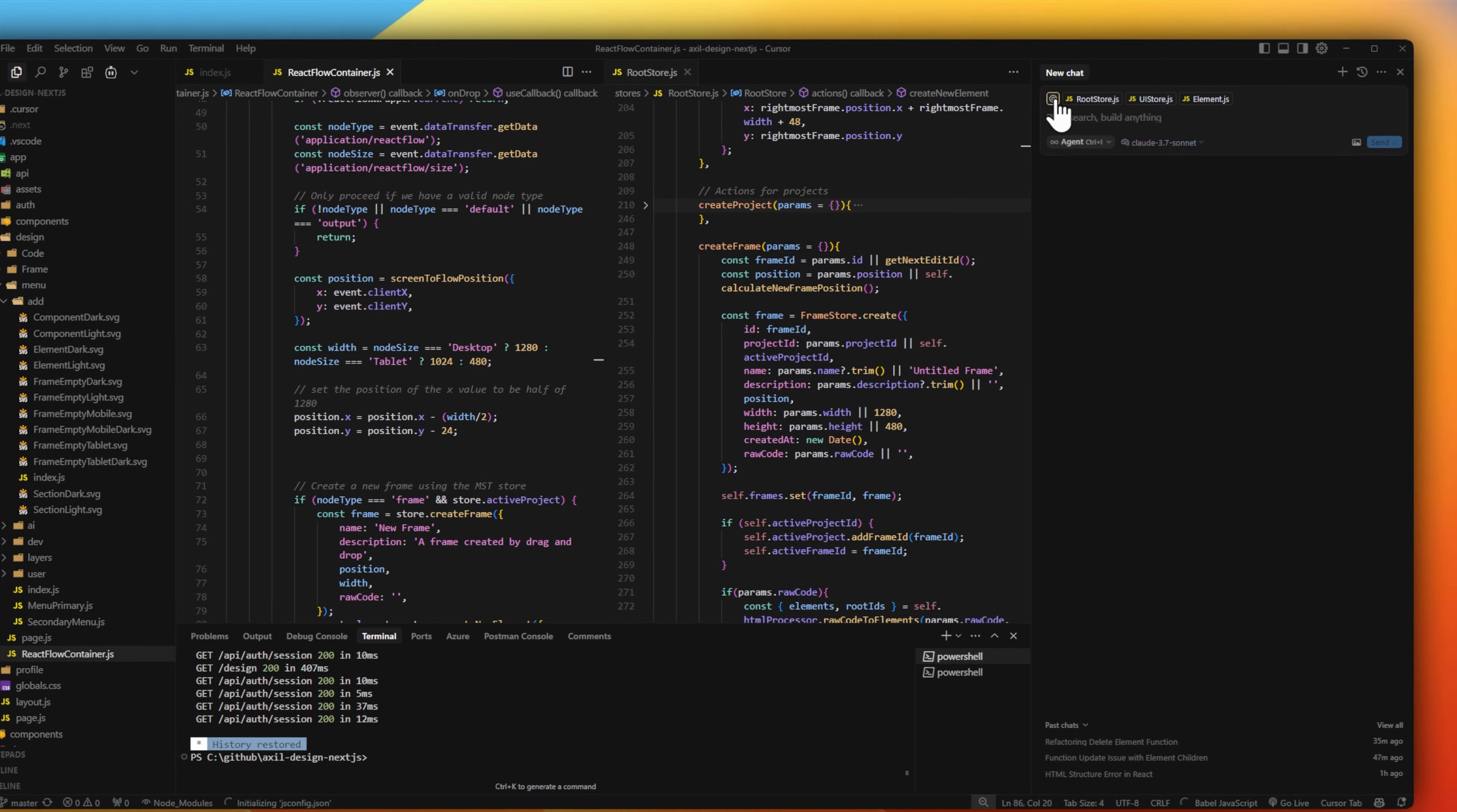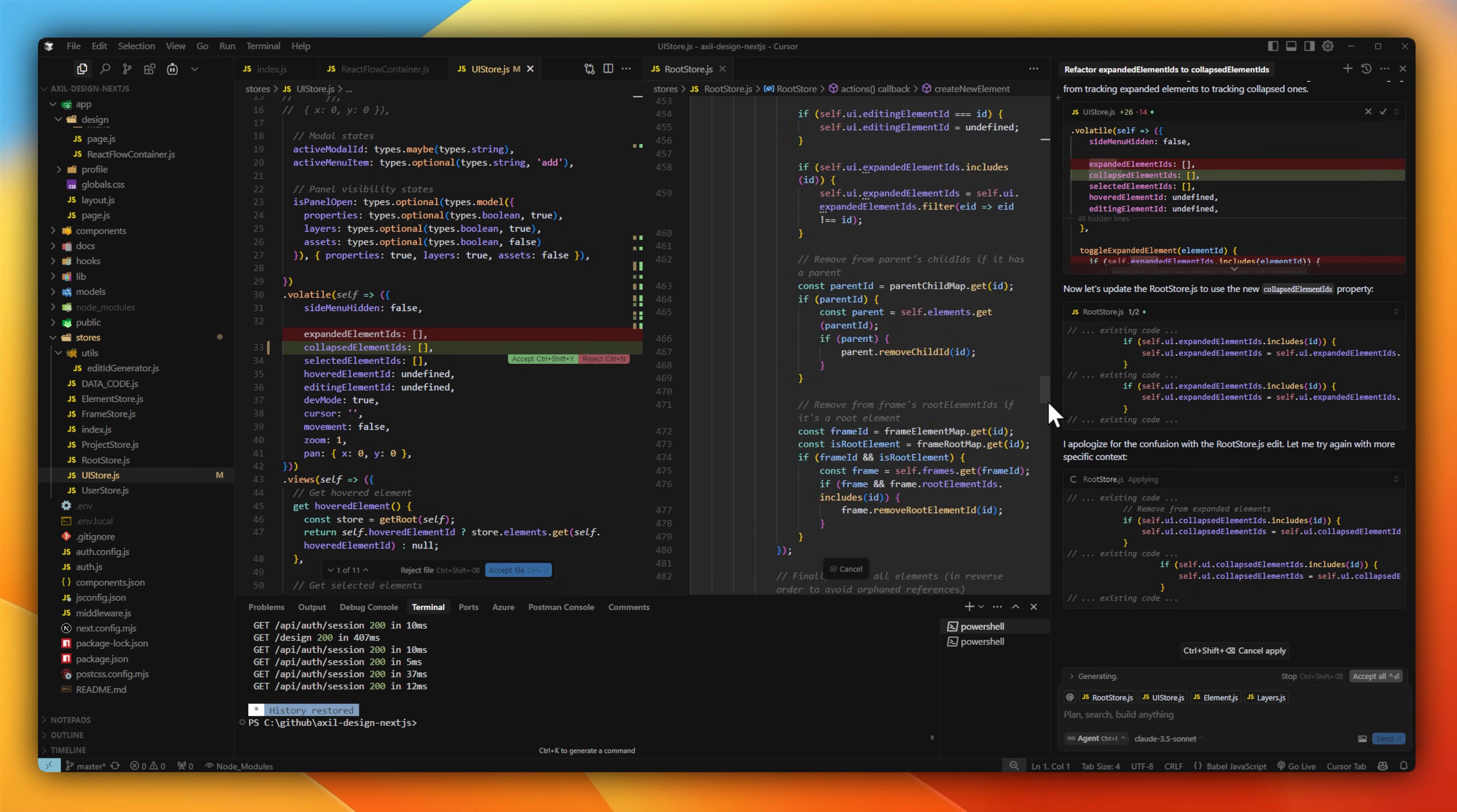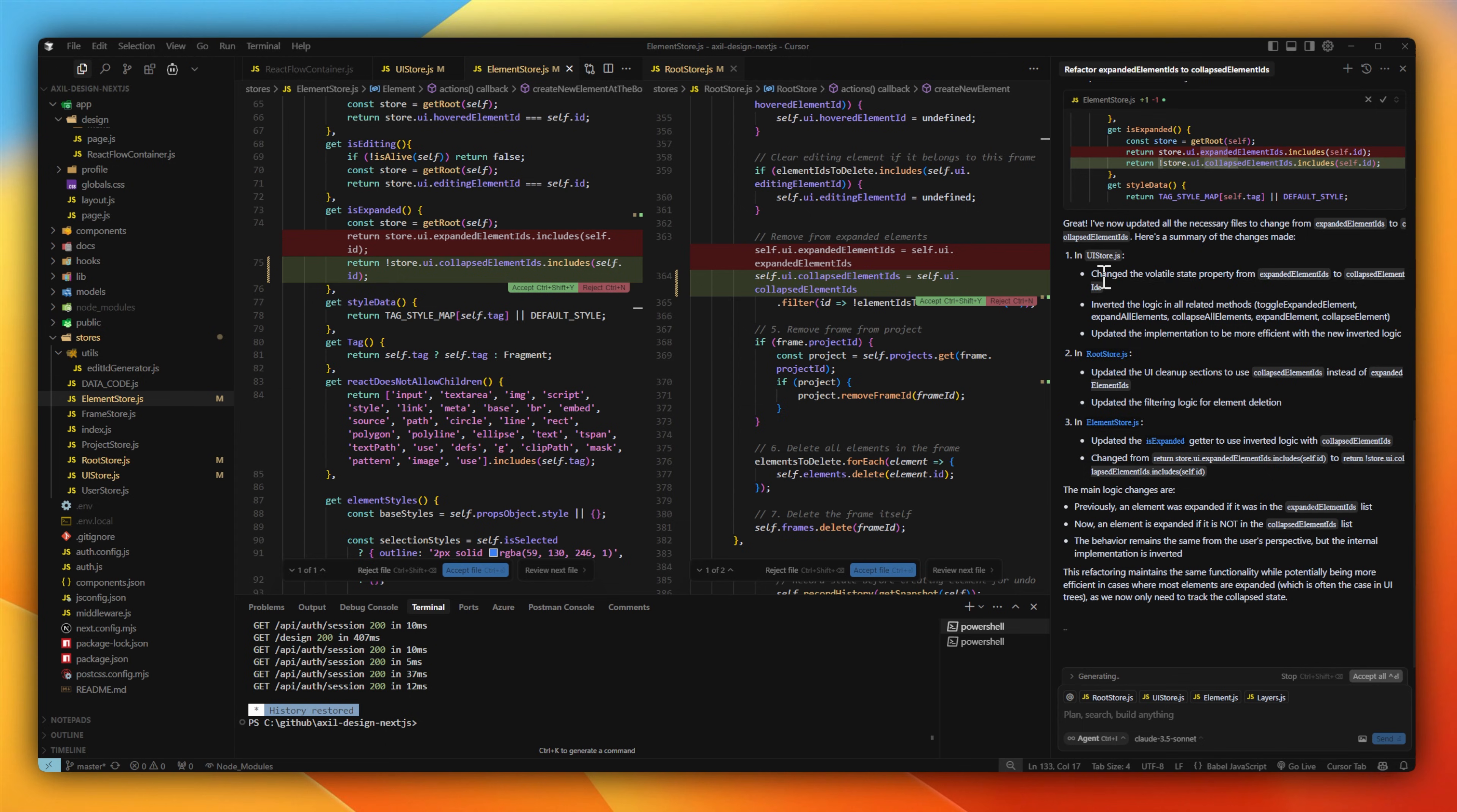Here's a small project I'm working on, and I want to refactor. I want to change my expanded element IDs to collapse element IDs. I'm going to use Cursor in agent mode and kick off this process. 3.5 Sonnet does a pretty good job at scanning through all the files, as well as files I might not have referenced, and then updating all the variables as well as the functionality to now work as expanded elements IDs. Once all the changes have been made, I can simply select accept, and now my app has been refactored.